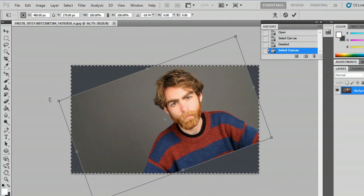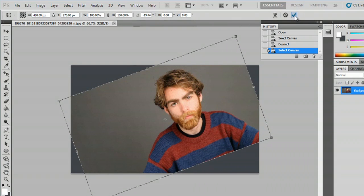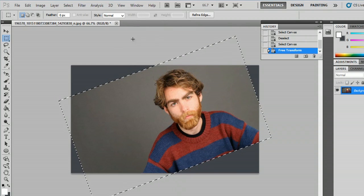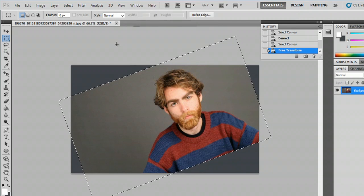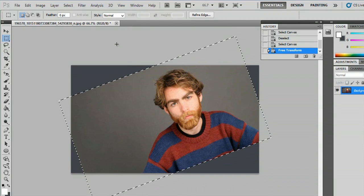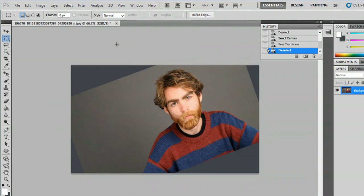If you let go it'll place itself, and if you hit this check button here it'll stay tilted. To deselect, just hit Ctrl+D.